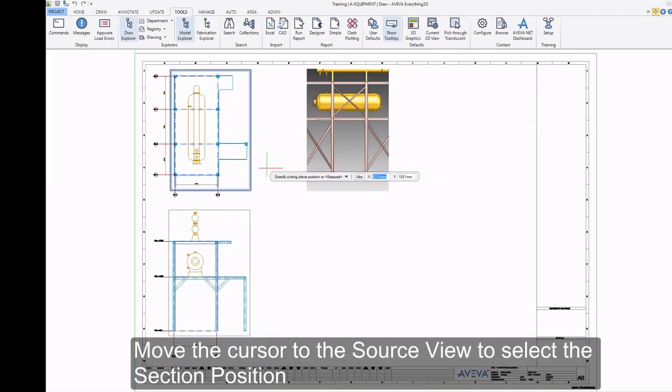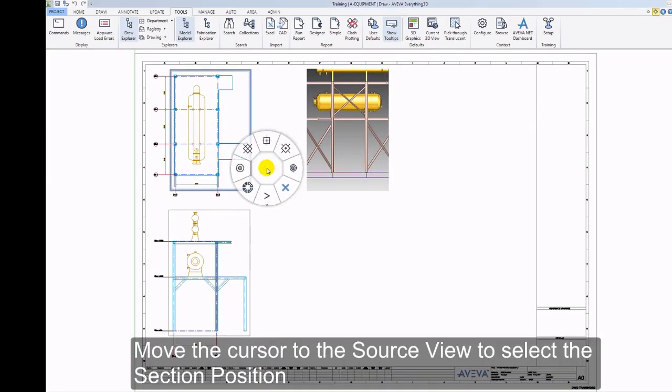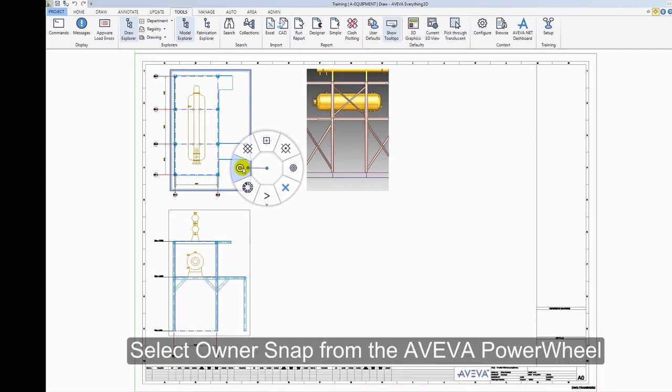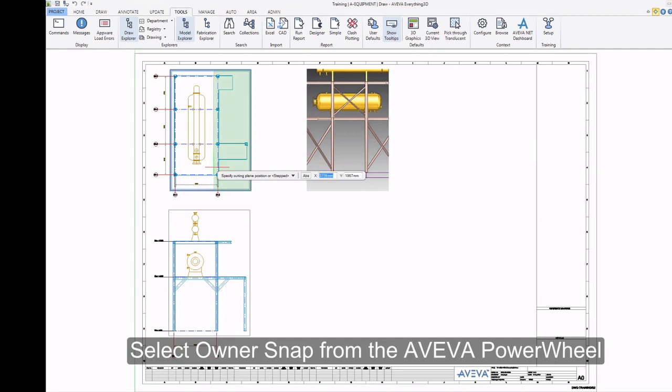Move the cursor to the Source View to select the Section Position. Select Owner Snap from the Aviva Power Wheel.